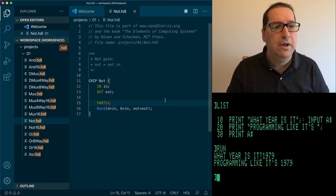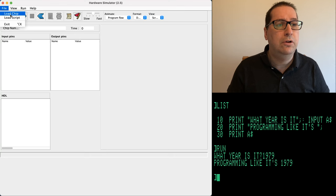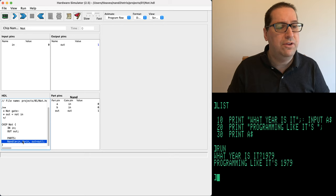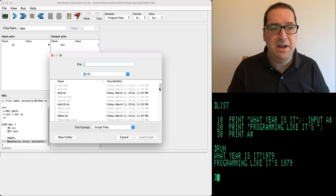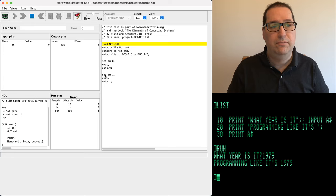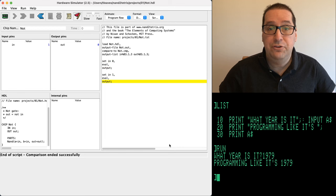Let's save this and go to our hardware simulator. We're going to load this chip — not.HDL — then load the test script, which has the same name ending in TST. Then we click to run our test. Our test passed. That's the NOT chip.